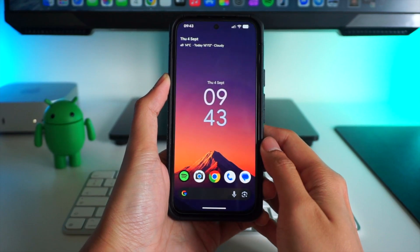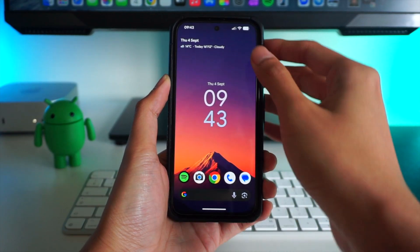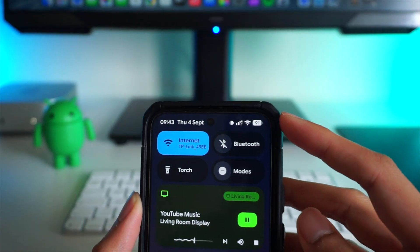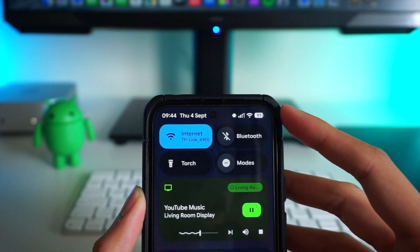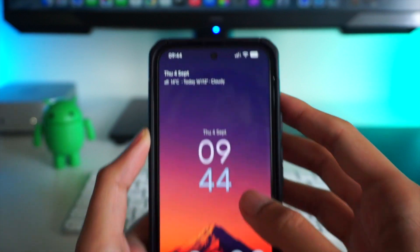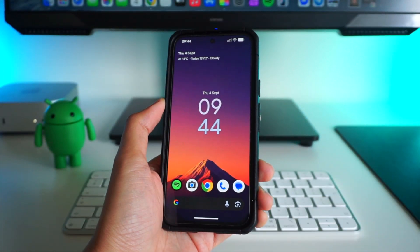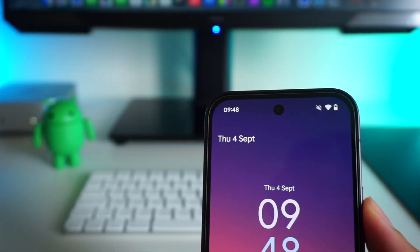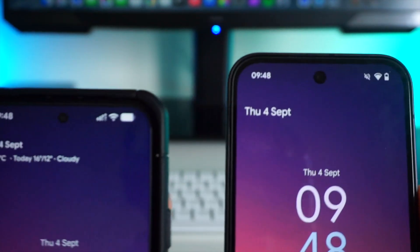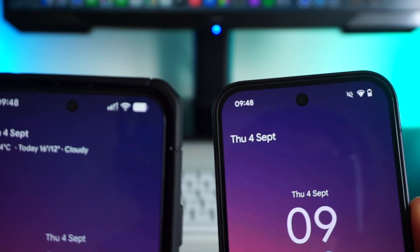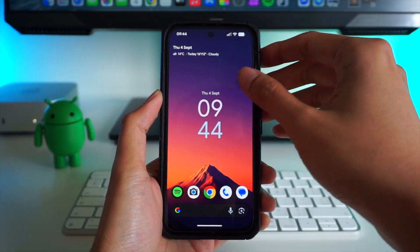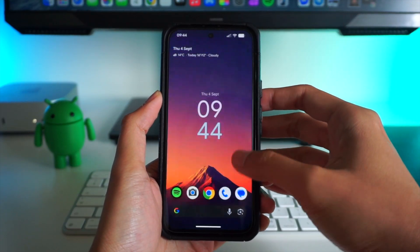One of the first things you'll notice about the Material 3 Expressive update is that everything looks chunky. This applies to text, most UI elements, and even the status bar symbols, which are a bit larger than the older version. You can of course adjust this in the settings menu, which we'll look at later, and it does stand out quite a bit compared to the previous version of Material UI.